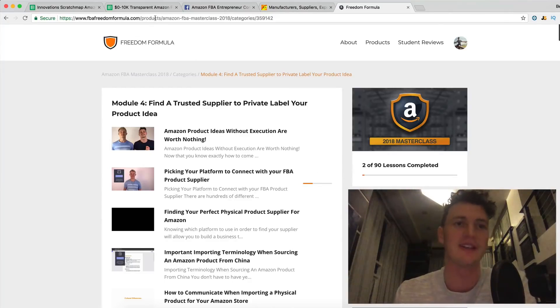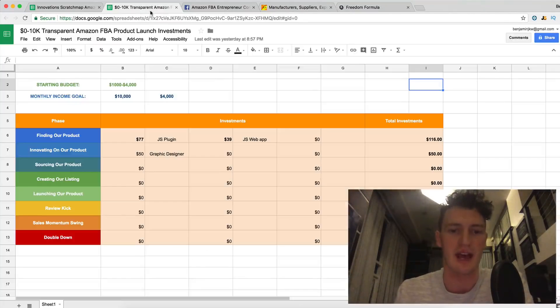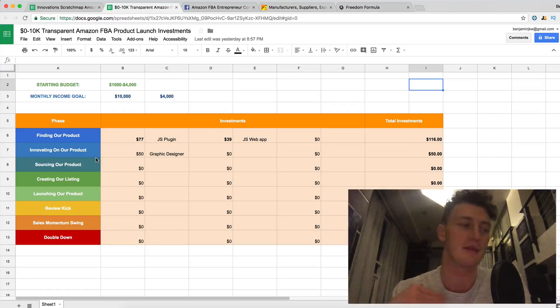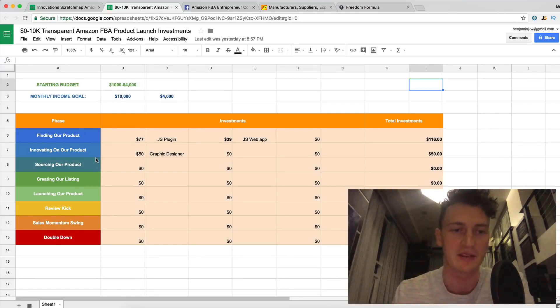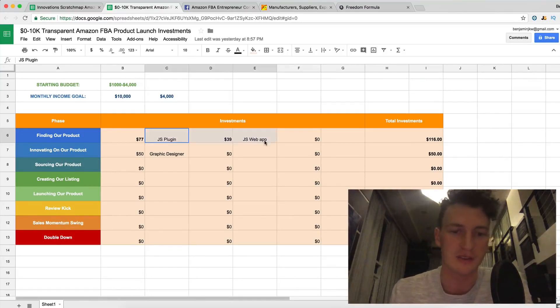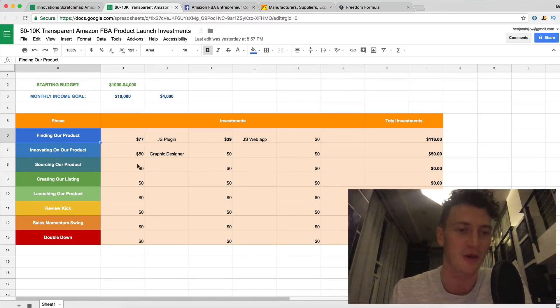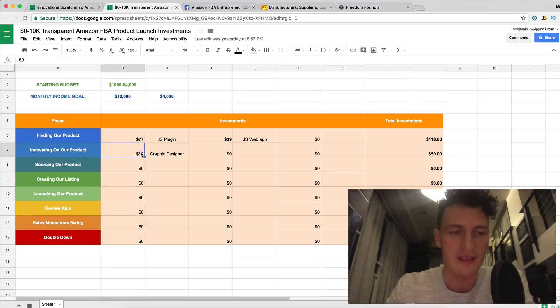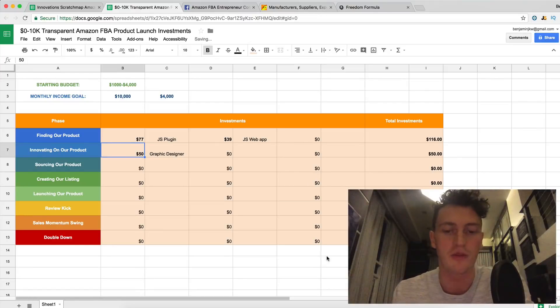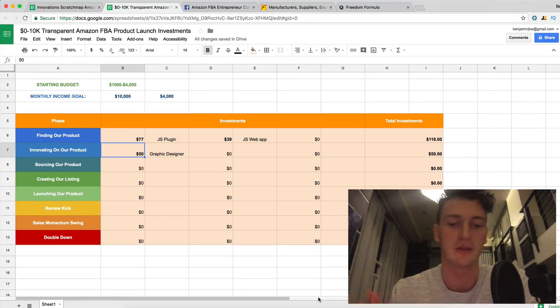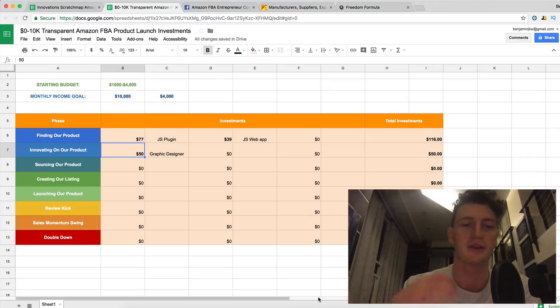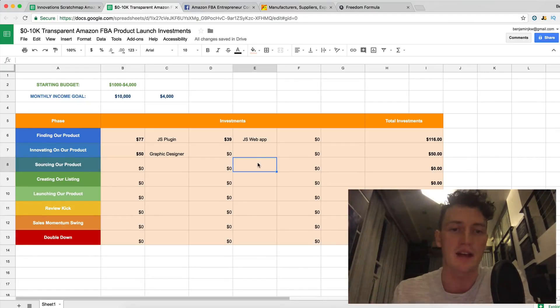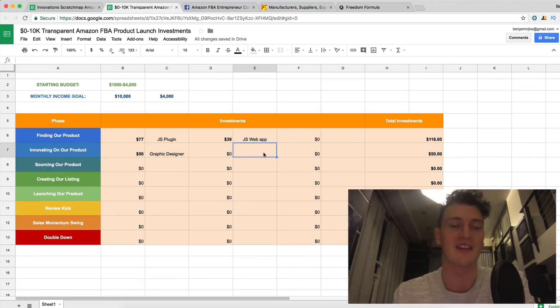The last thing I want to do is check in on our expense sheet. This is where we keep all our expenses in this transparent launch. So you can see we've bought the Jungle Scout softwares in phase one. We've got a graphic designer fee in phase two for creating that little sheet that we're going to send to our supplier and also our logo.